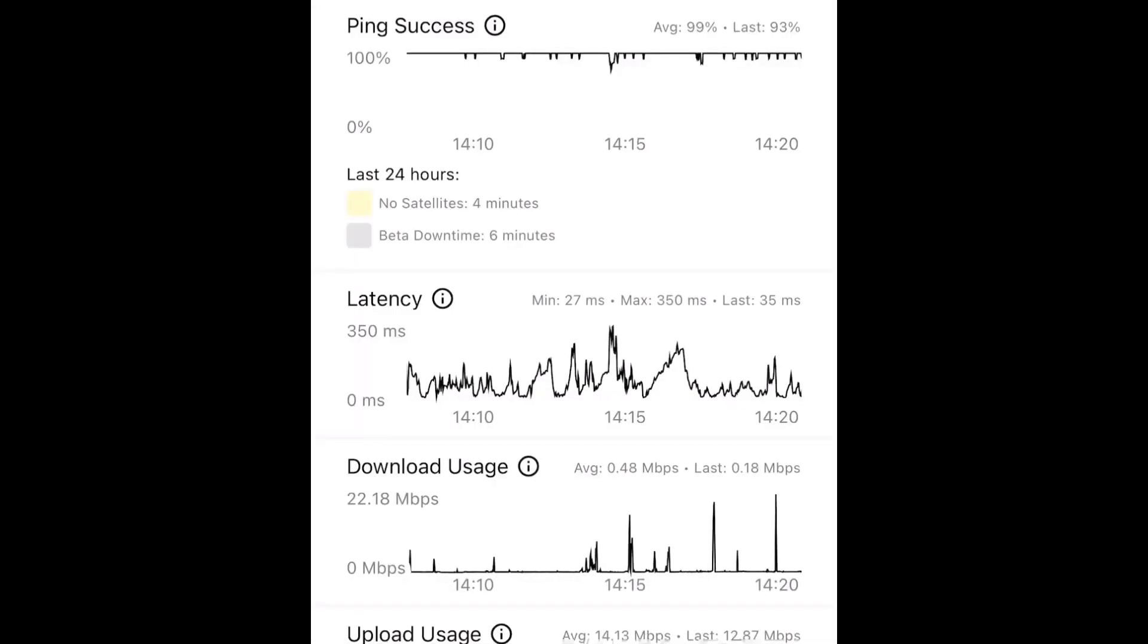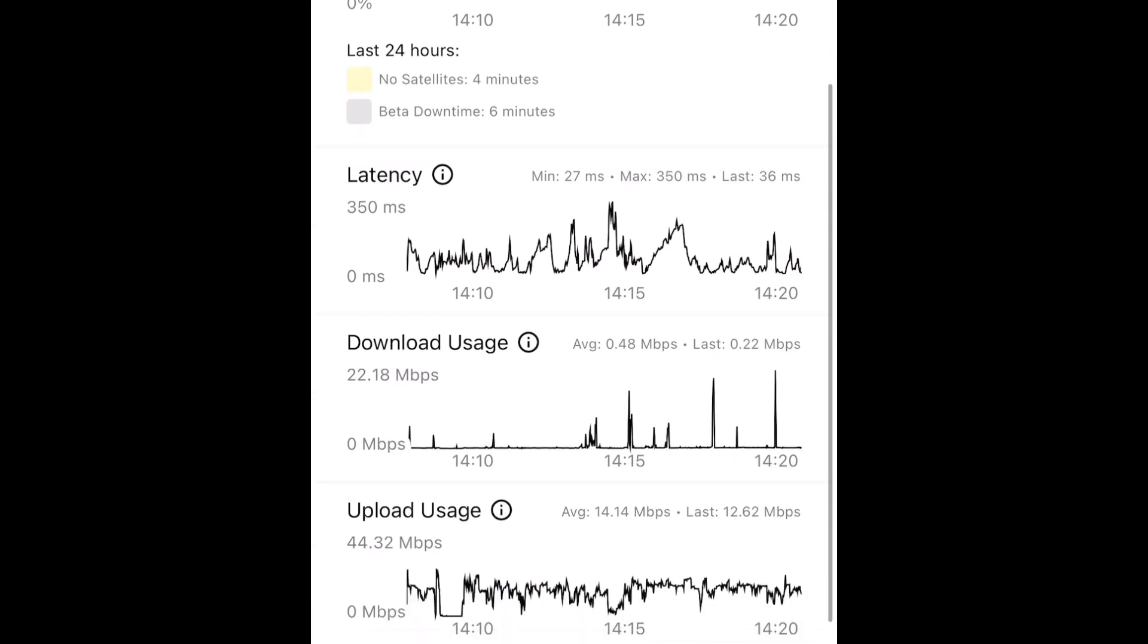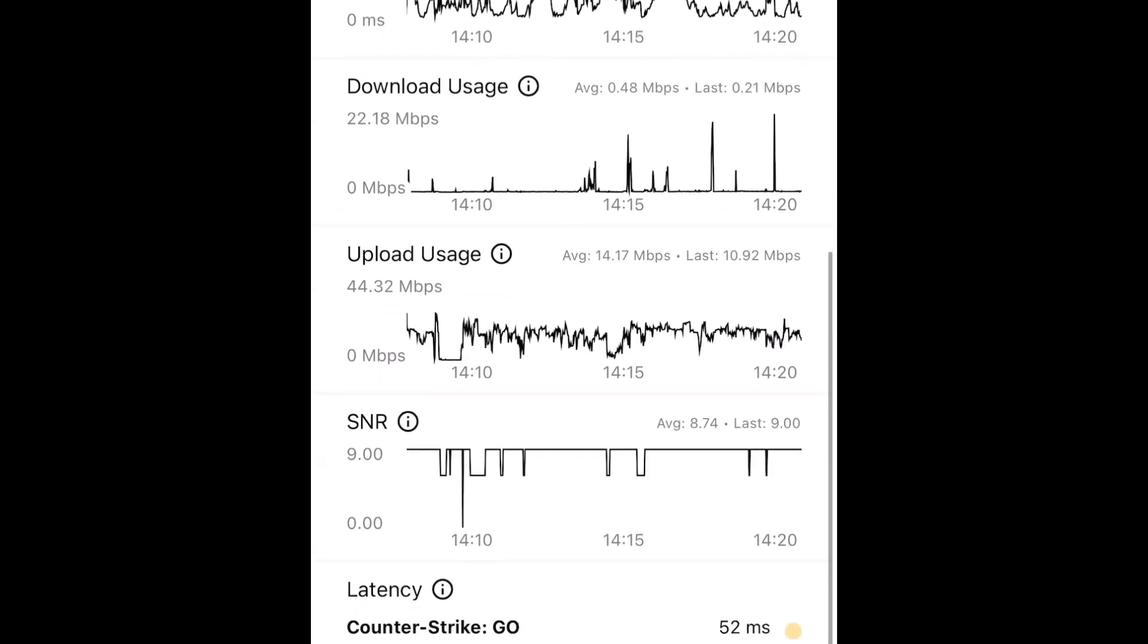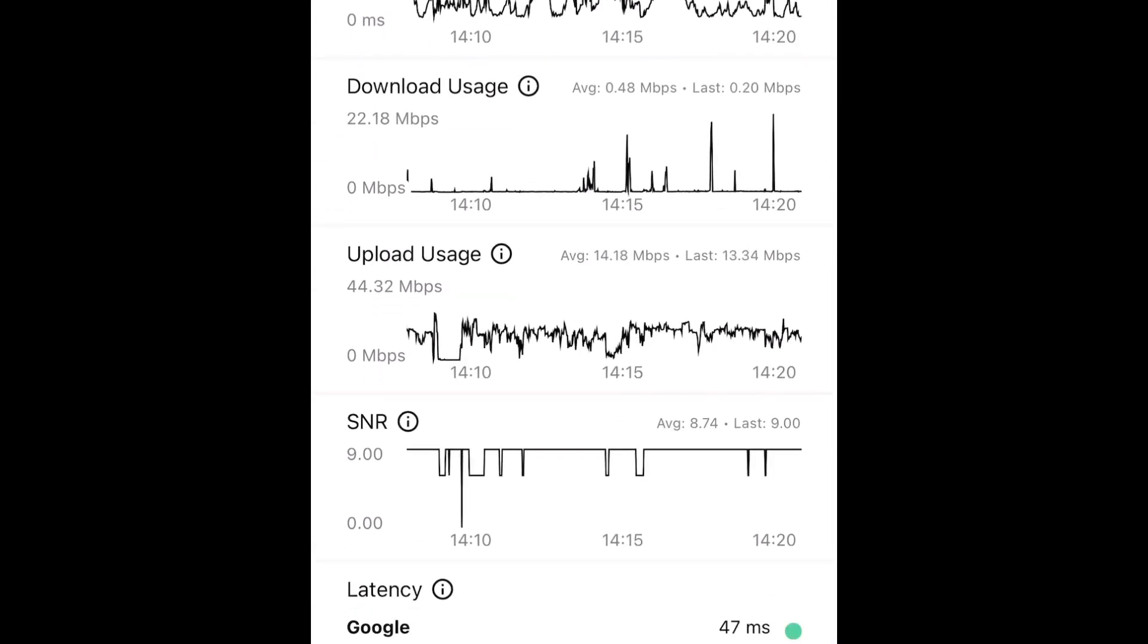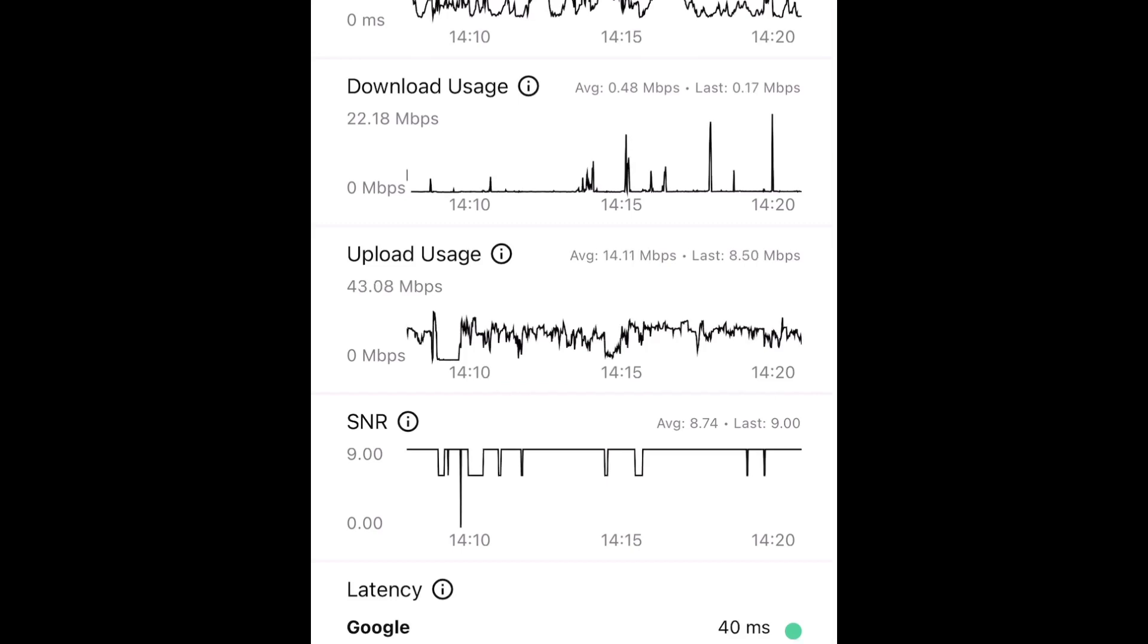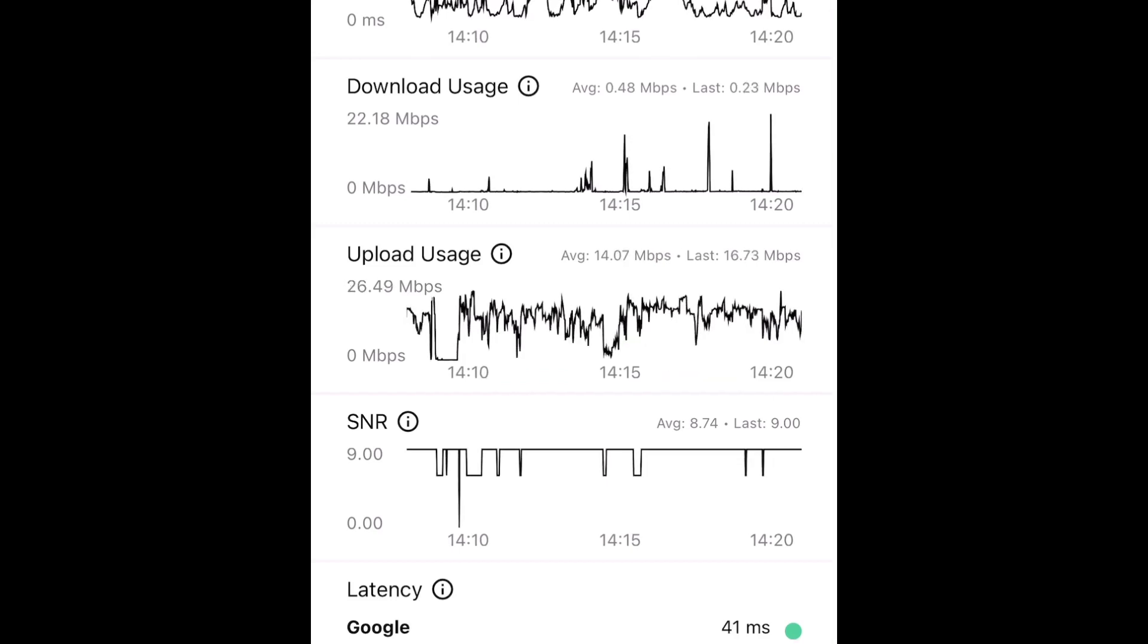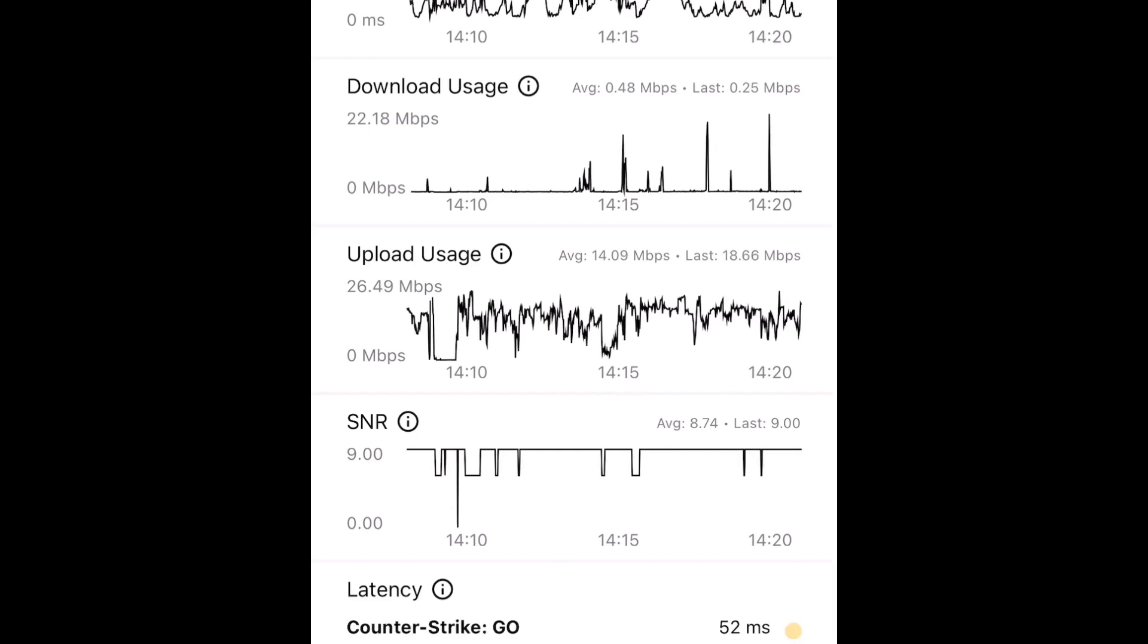Everything else seems about the same. Statistics look the exact same for download, upload, signal, and noise reduction. I'm not sure if Fortnite is a new addition showing 68 milliseconds, but that's pretty cool if it got added.